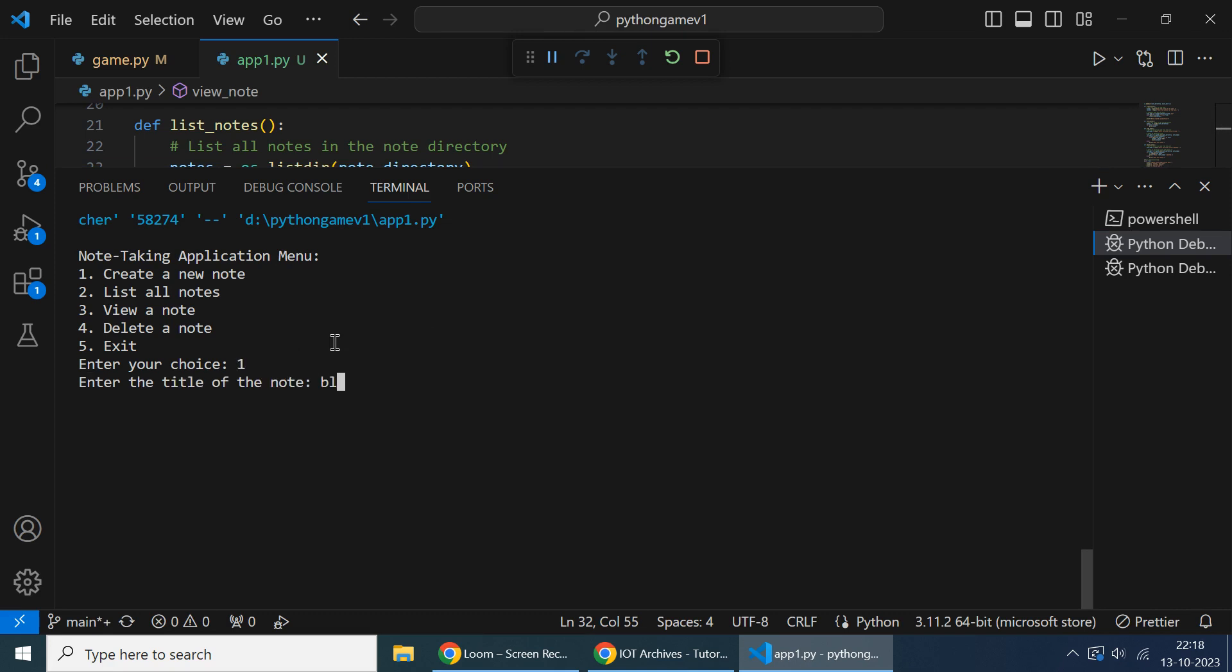For the title of the node, I'm giving 'Blog One' - you can give any title. And you have to add the content here.